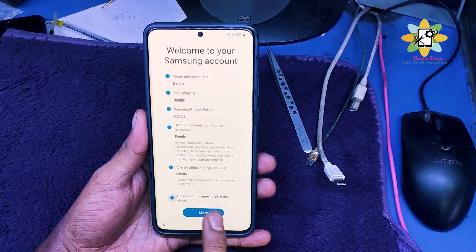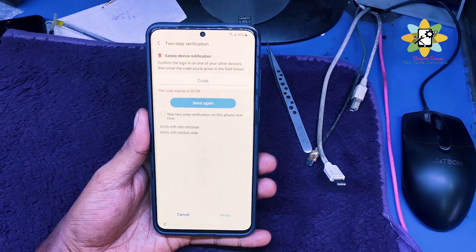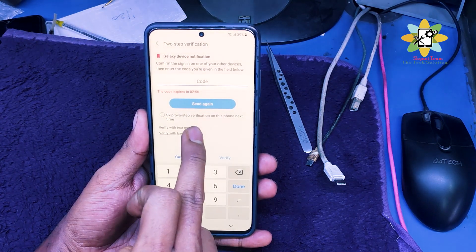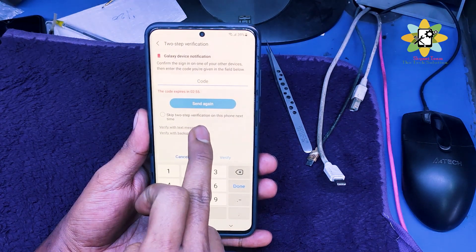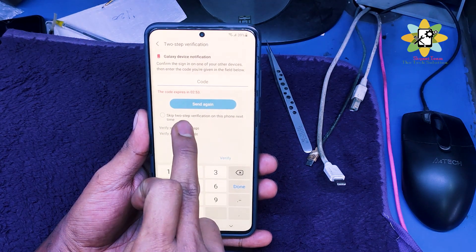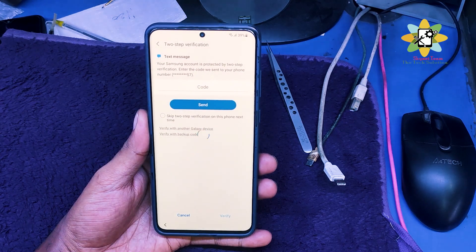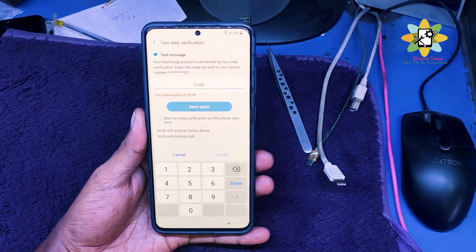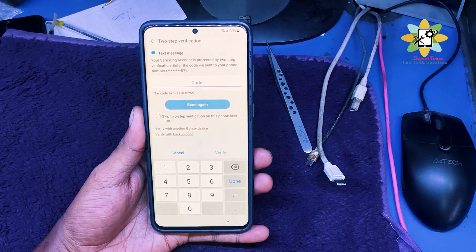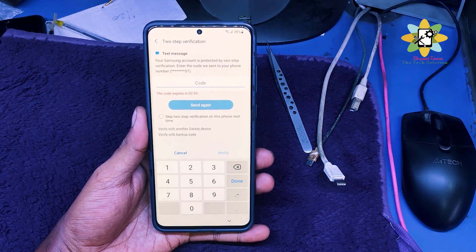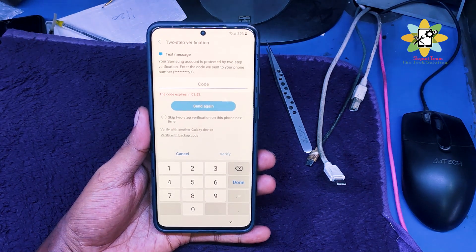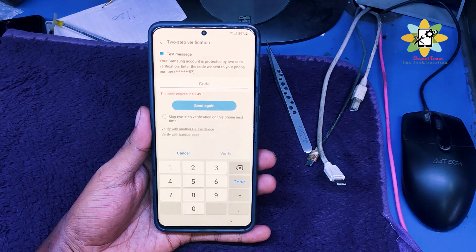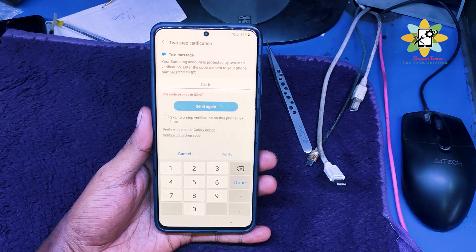I have agreed and now there is a Galaxy verification code, a device verification code. We can verify through a phone number if you have a verified phone number in your country. I have one in my country with my phone number, so I am using that.